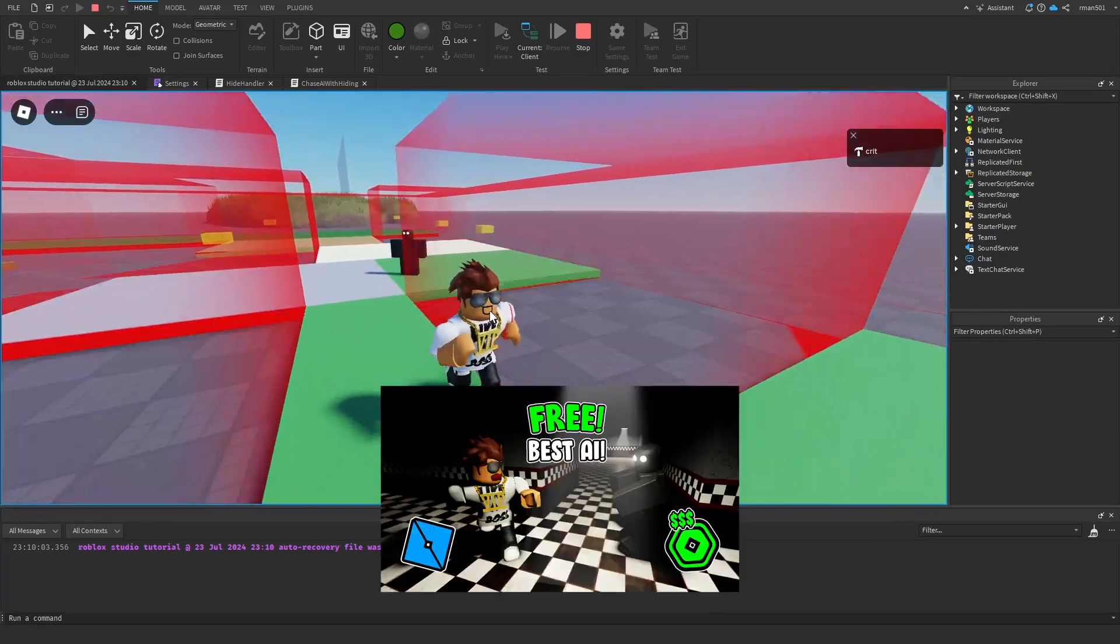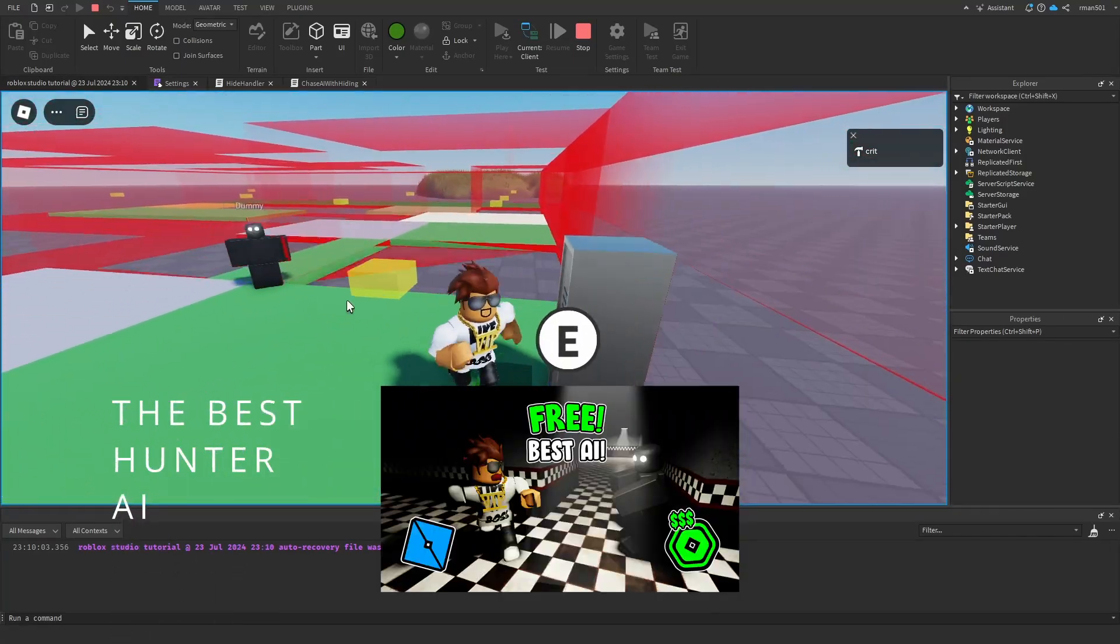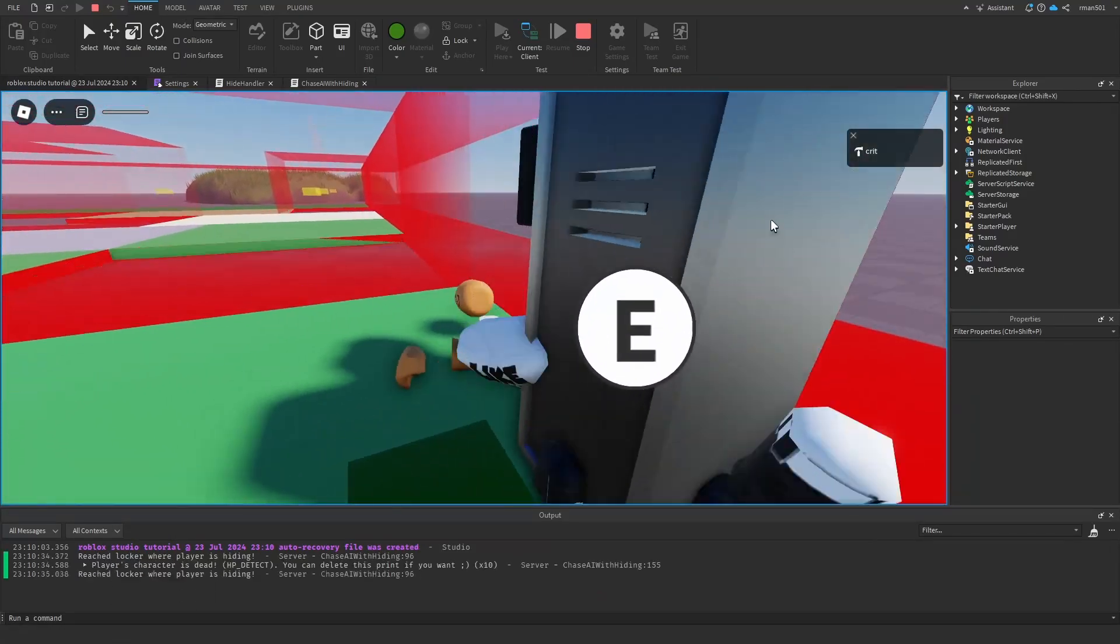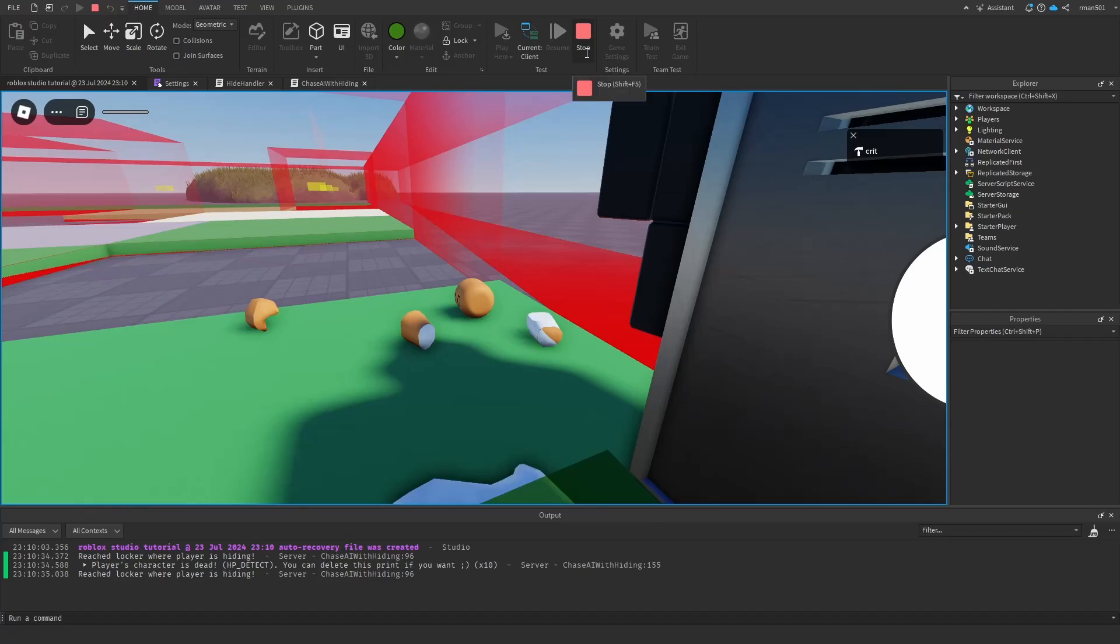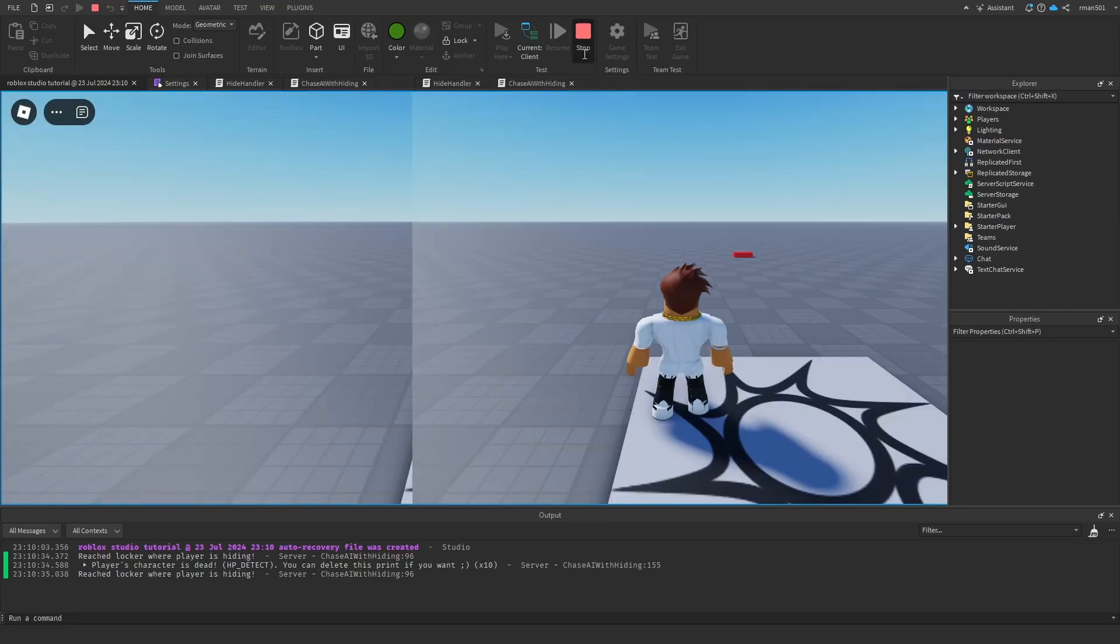So that's the AI system. I encourage you to watch the previous video. You're gonna see it chases me around - I think it saw me, yep. So it's smart, it's cool. Share with me the games you make in the comments down below, and yeah, like and subscribe if this helped you.